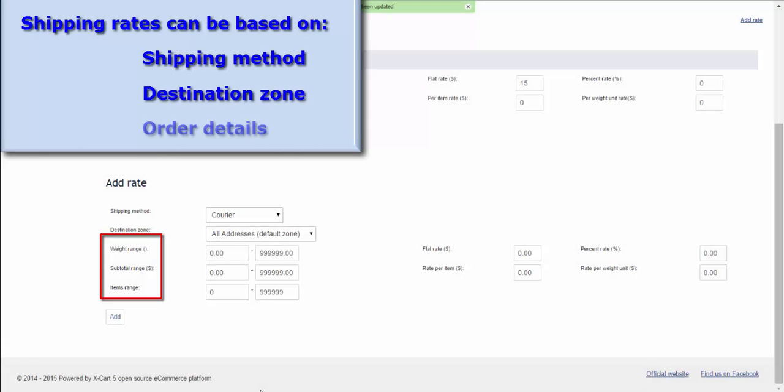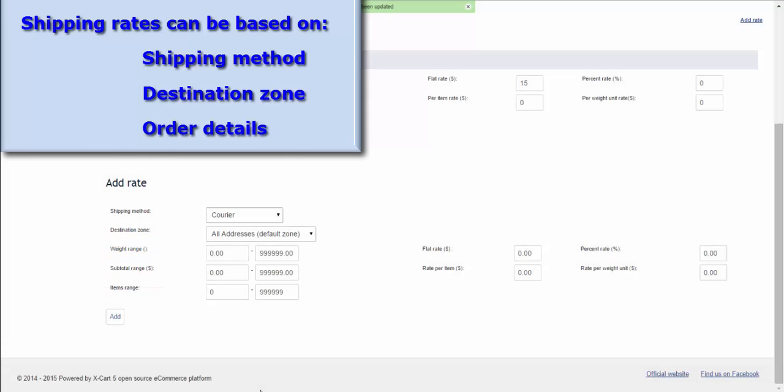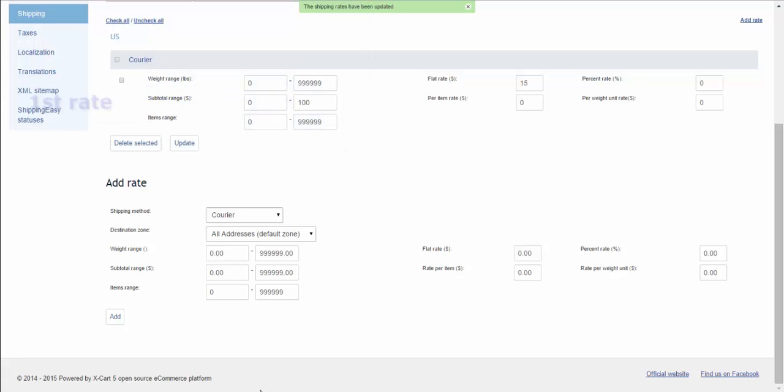Customers order details. For example, order subtotal. You might decide to provide a lower shipping cost in case a customer makes a purchase for $100 and more. In this case, you just add another rate for the same method.